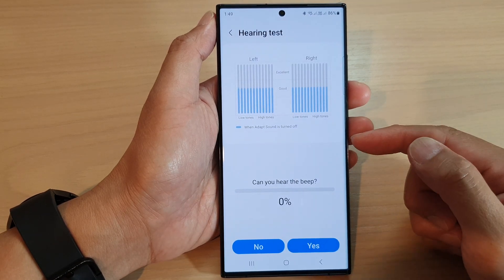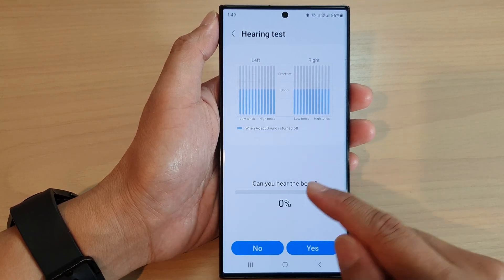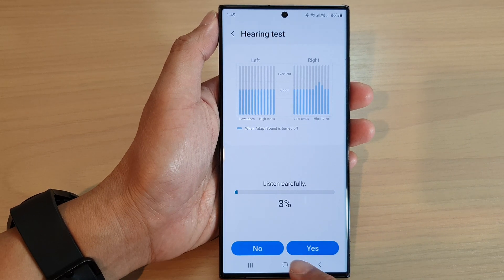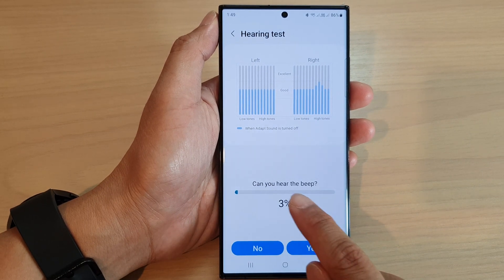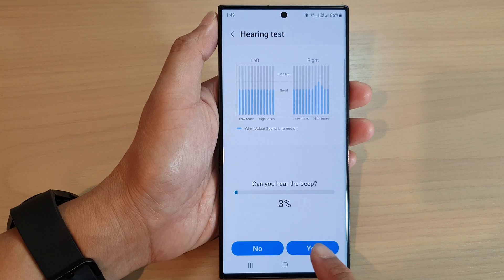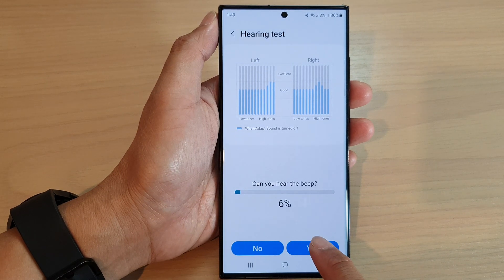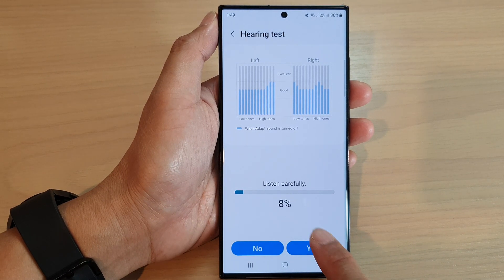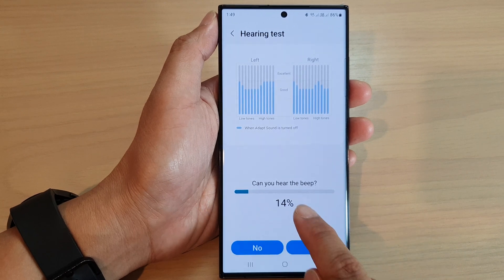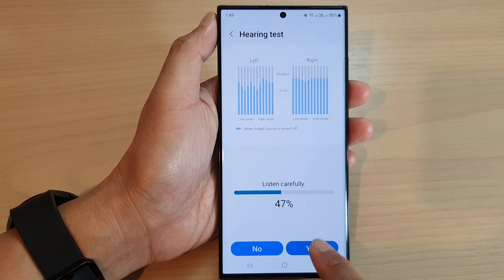It will go through a series of tests asking whether you can hear the beep. Listen carefully, and if you can hear the beep just tap on Yes. Continue doing this until the whole test is finished.